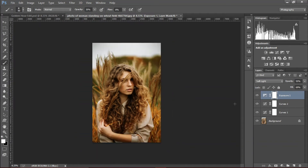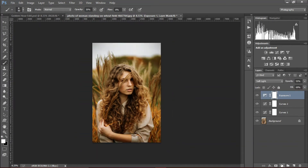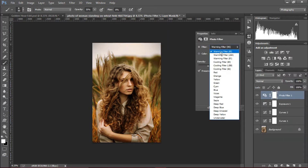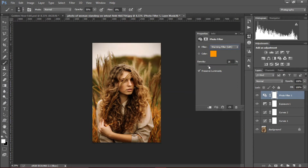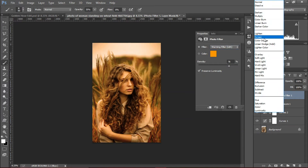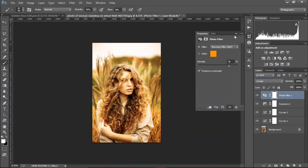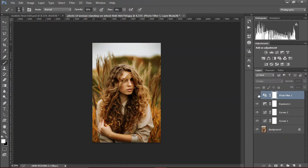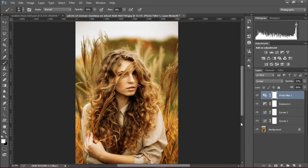We're gonna create a photo filter effect and change it to the second preset and increase the density. Then we're gonna change the blend mode to screen and decrease the opacity. That looks good — it gives a nice warm tone.